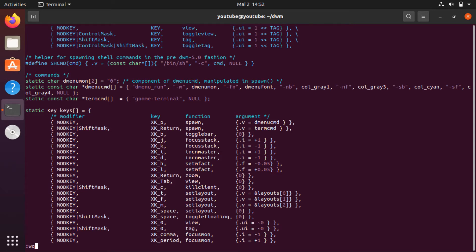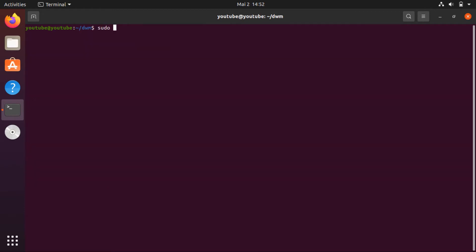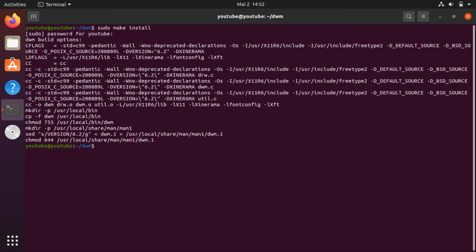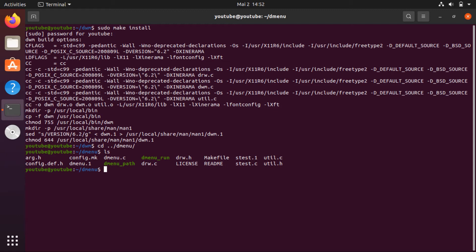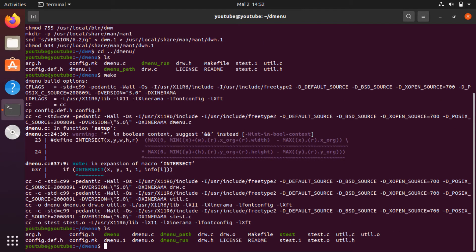Quit the editor and now we can install it. Enter your password and it will be installed. Now go to the dmenu folder — here we see some of the dmenu files. Run make, and then we can copy all the dmenu files into /usr/local/bin.